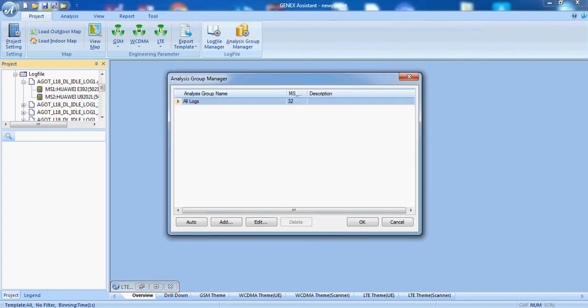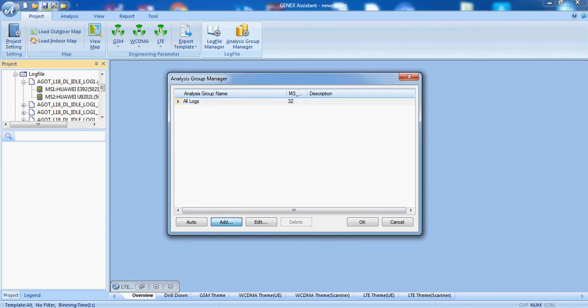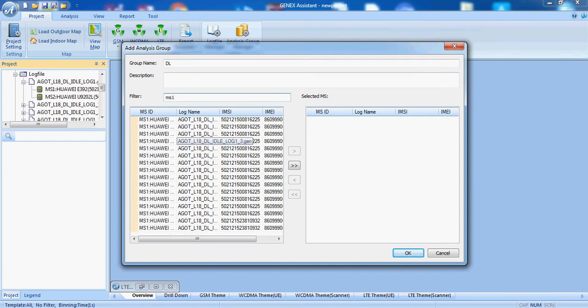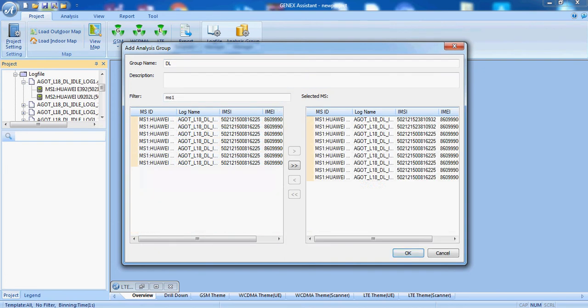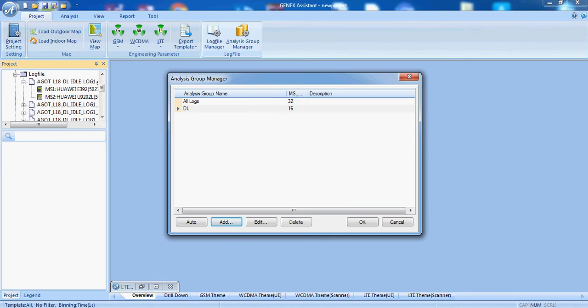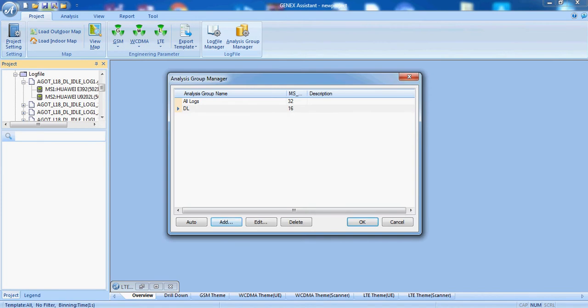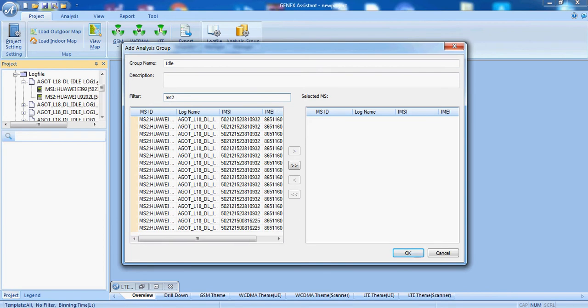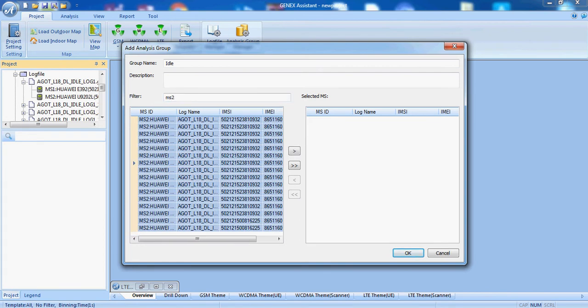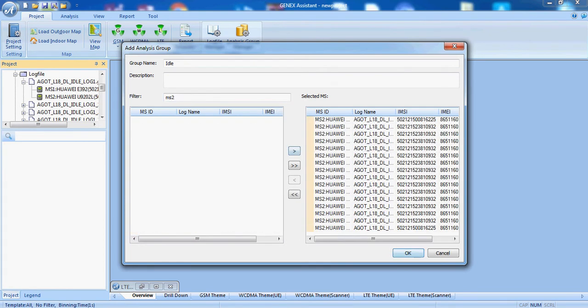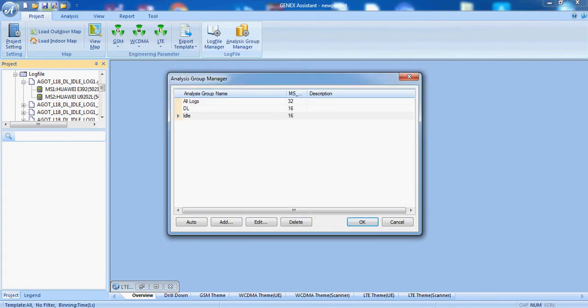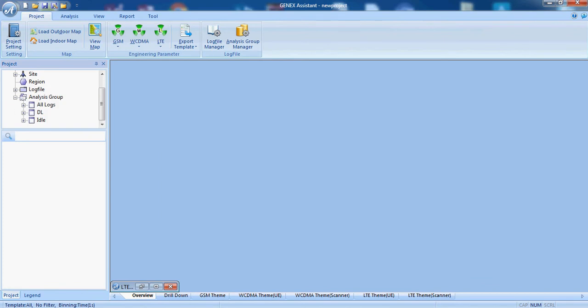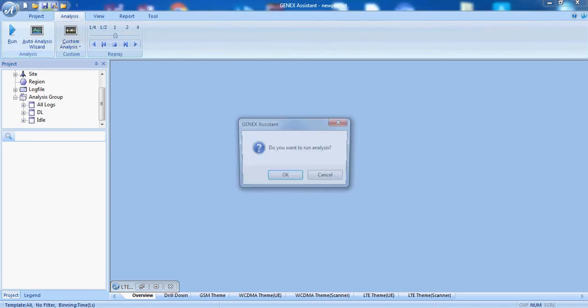Now we will make the grouping. One is download and the other is idle. Now we will run the analysis.